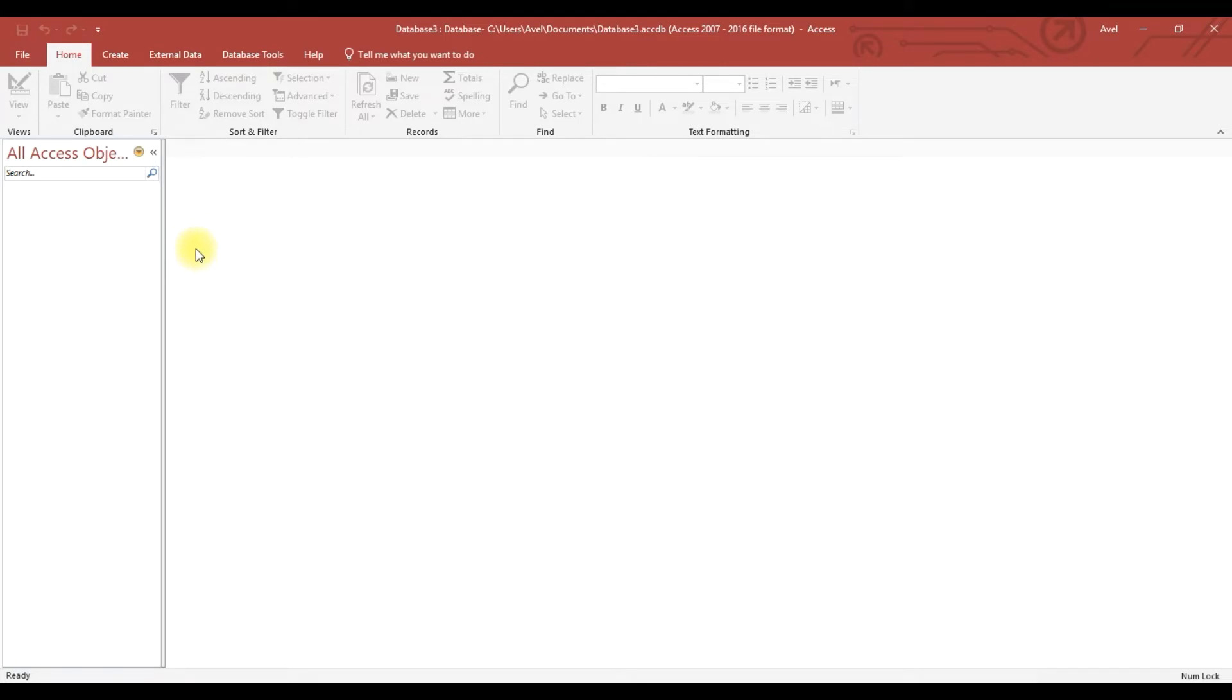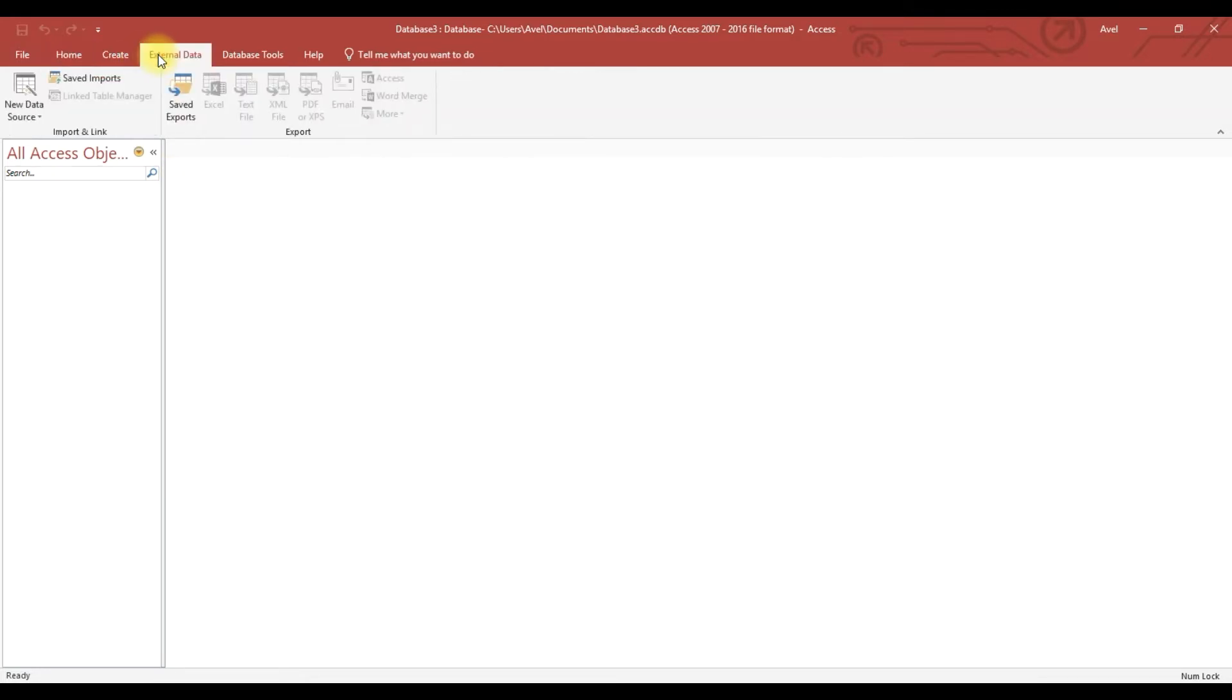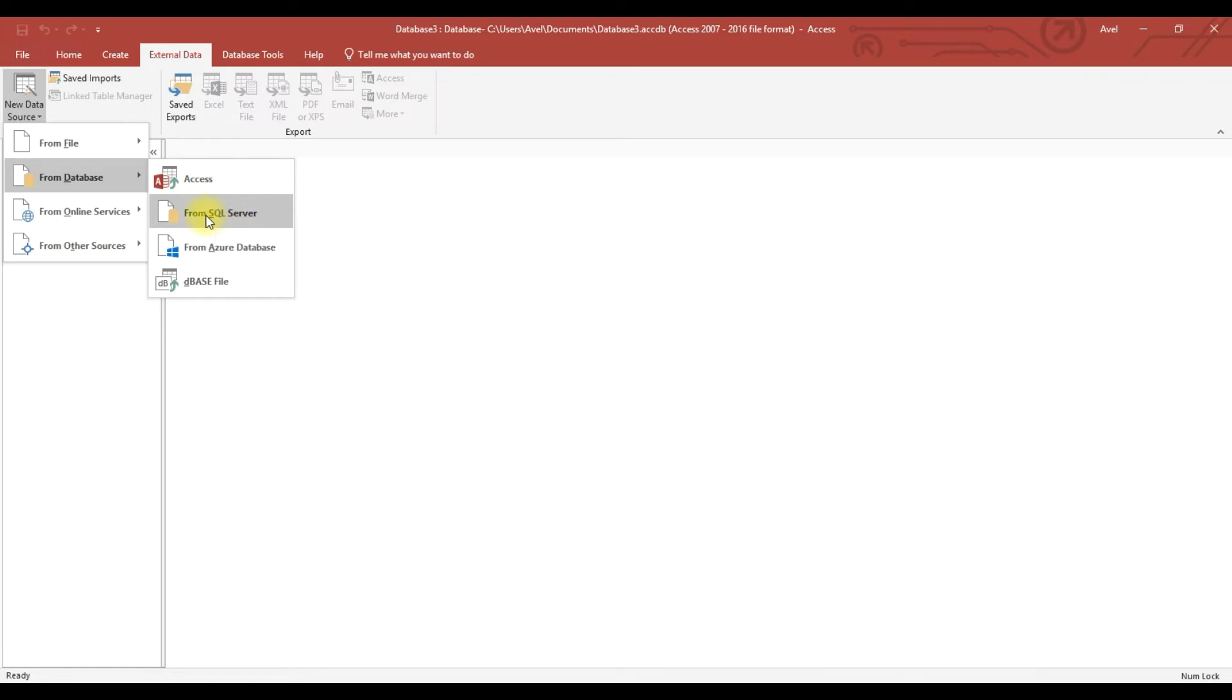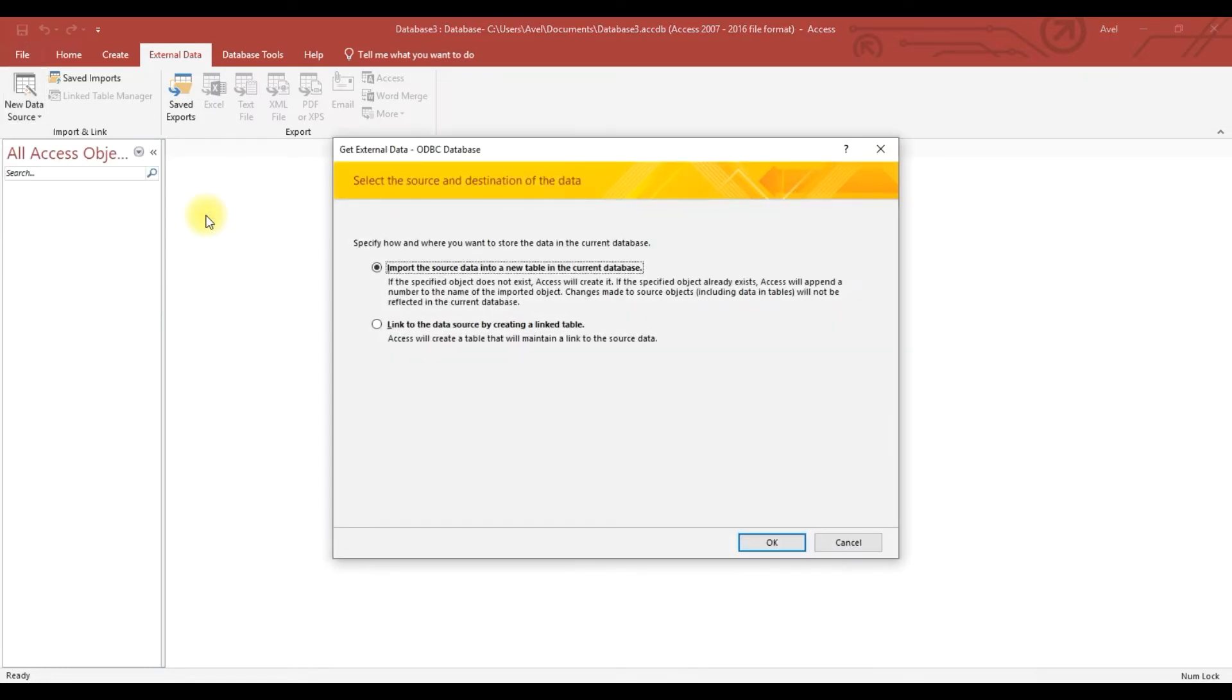We will link the database to here, so external data, click that one, and here we will select SQL server. Okay, and then don't import, we will use a link.